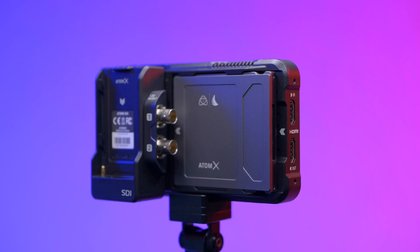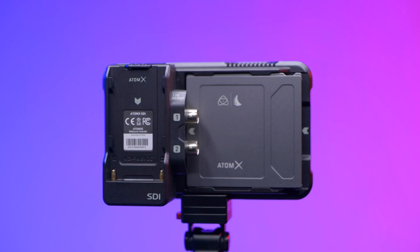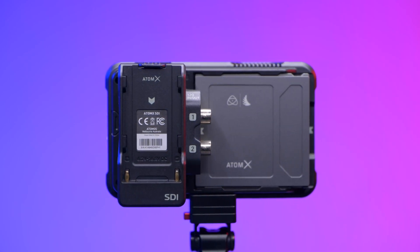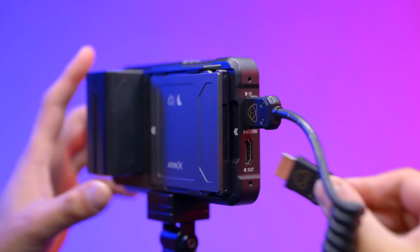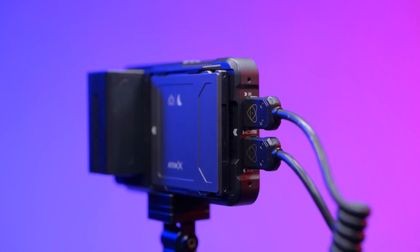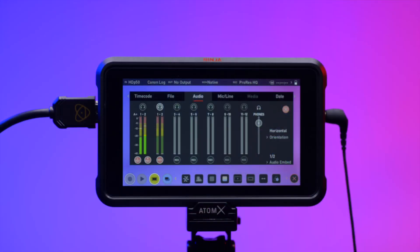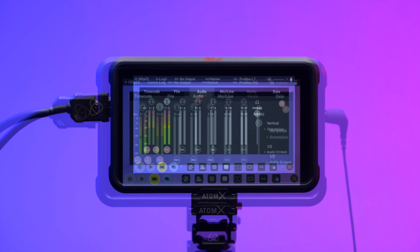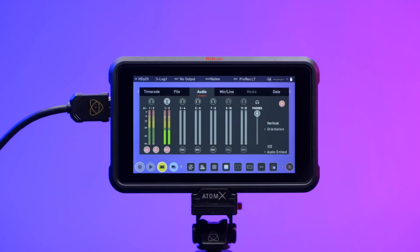A Ninja 5 paired with an Atom X SDI module can record 12 embedded audio channels instead of the usual eight when using HDMI. If analog audio is recorded it will be placed as tracks one and two, with embedded audio moving to three and four. If analog channels are turned on but no audio is present, many video players will play silence as they often just play the first stereo pair; in an NLE you can access all the recorded tracks.